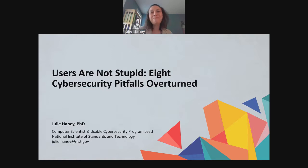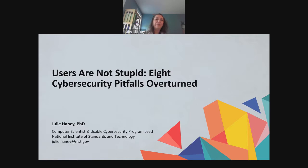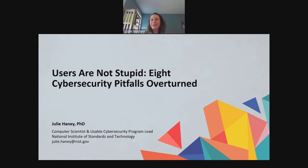Hi, thanks, Philip. Hi everyone, I'm Julie Haney. I lead the Usable Cybersecurity Program at the National Institute of Standards and Technology, or NIST. I'm very excited to talk with you all today about a topic I'm quite passionate about: the human element of cybersecurity, and specifically some common human element pitfalls and misconceptions within the security community. I want to apologize ahead of time — I had a cold last week and my voice has been a little rough, so I apologize if I occasionally cough or have to clear my throat. I have warm tea with honey and some cough drops just in case.